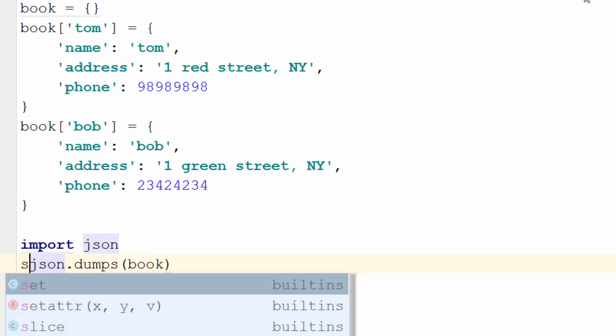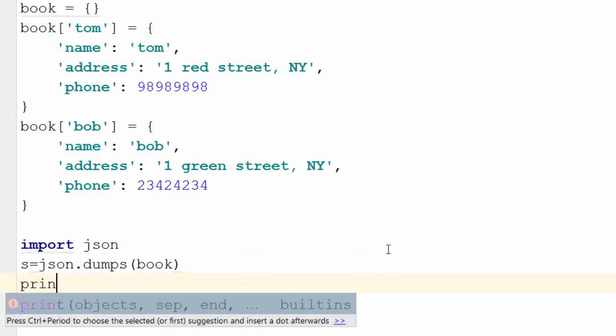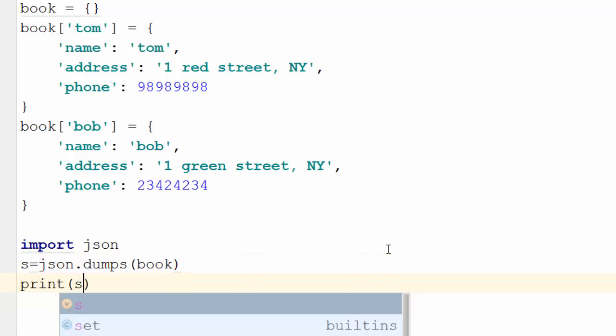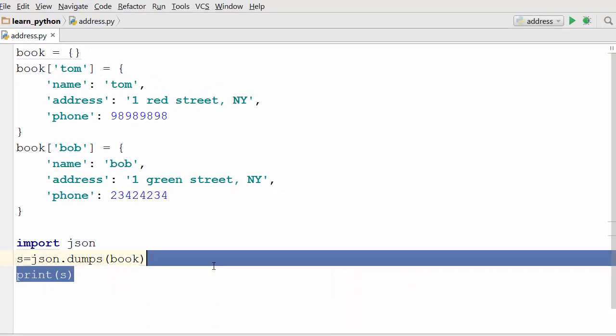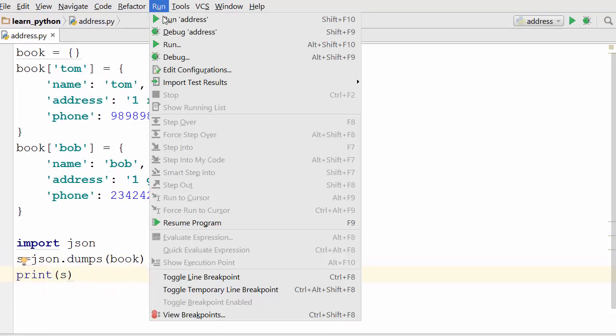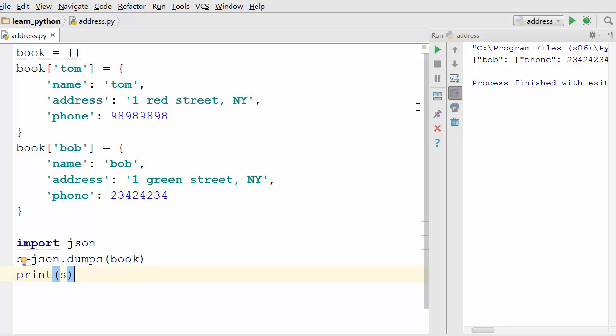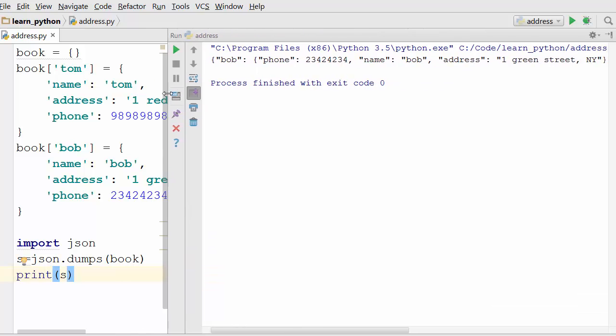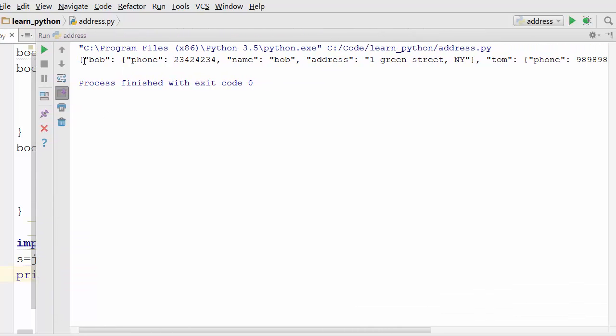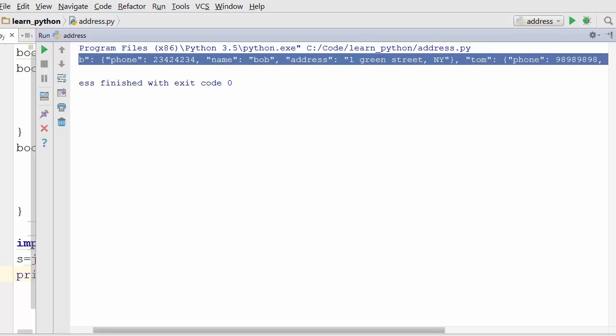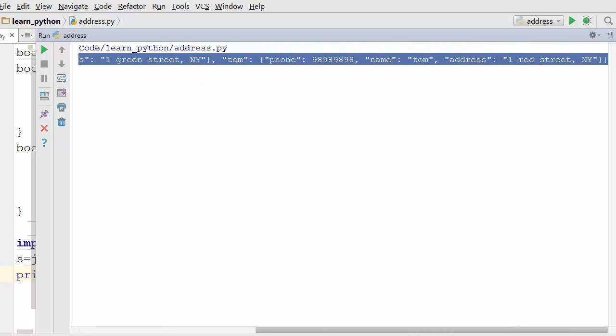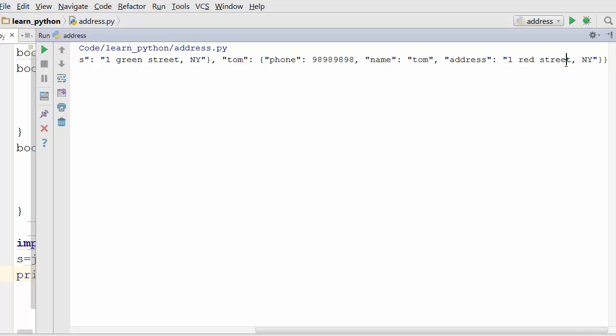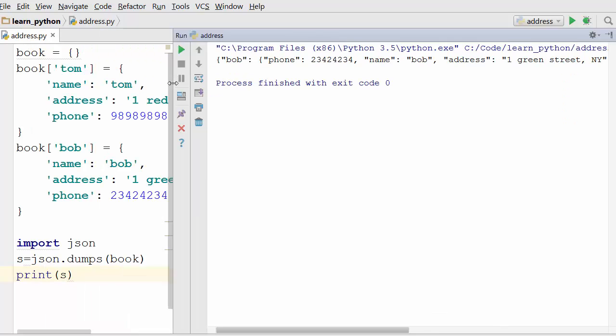When you say s equals this, the string s will be in JSON format. Let's first print it and see how it looks. When you run address, as you can see here in the output this is a big string but it is in a JSON format. It has all opening closing brackets, colons to separate keys and values and so on.